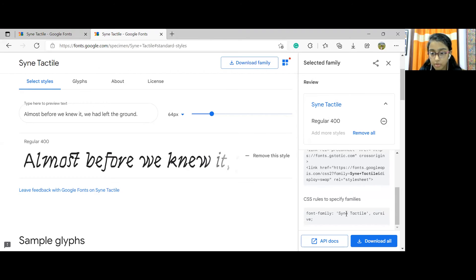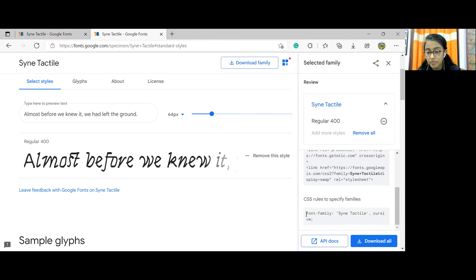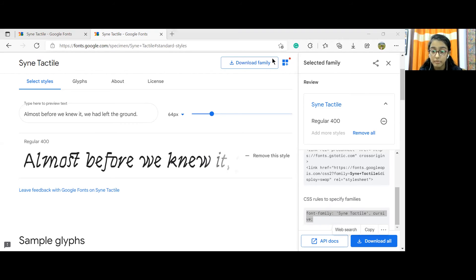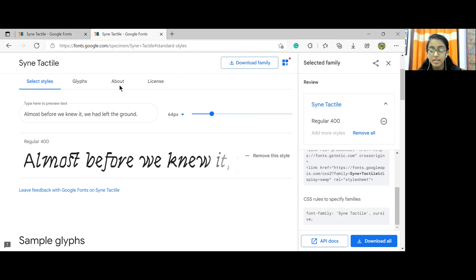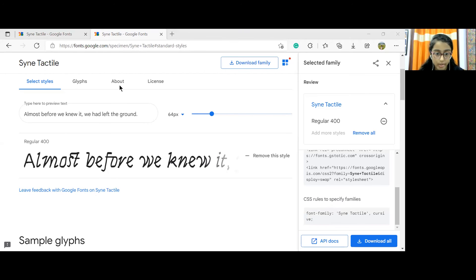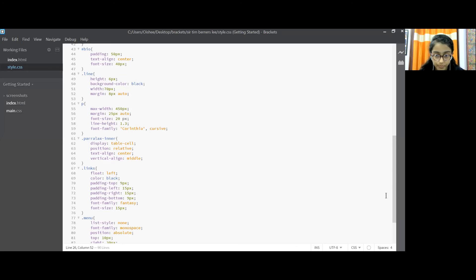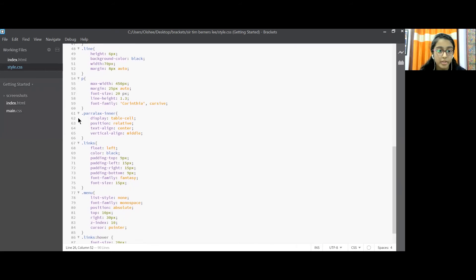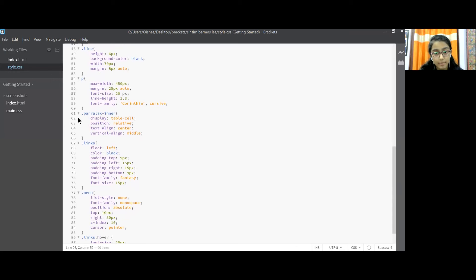We have copied this CSS thing and we have pasted it just over there. Now this is a different font, Syne Tactile or something, and that is Corinthia. Both are different so we have copied that one from Corinthia. I hope this part is understood.